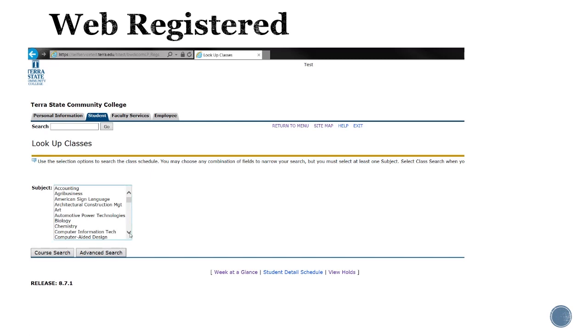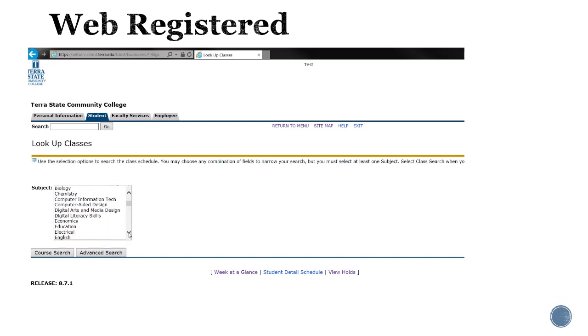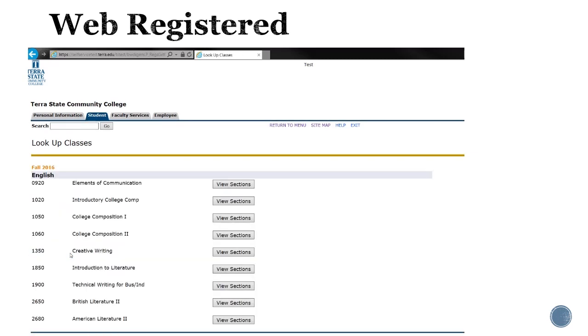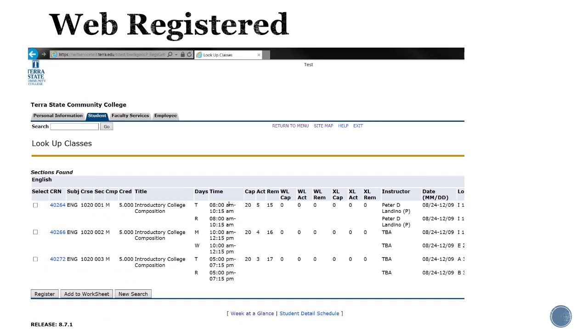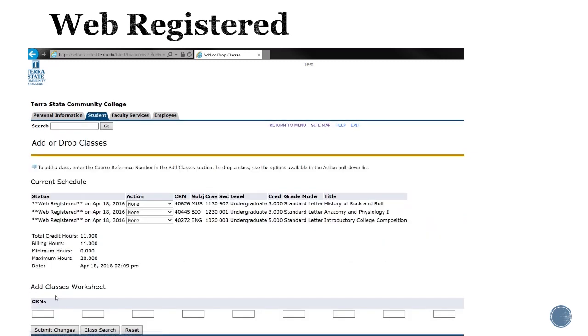Let's just go through that one more time. If we need an English class, we'll choose English course search. I need English 1020 introductory college comp. I'll click view sections and I would like an evening class, so I'll choose this last section which meets from 5 to 7:15. I will click register and again it shows as web registered for English 1020.